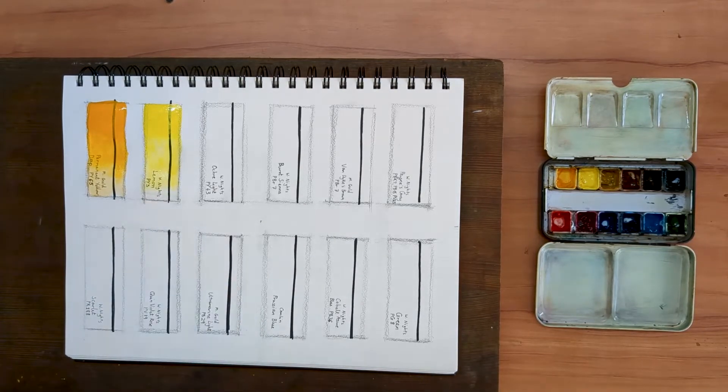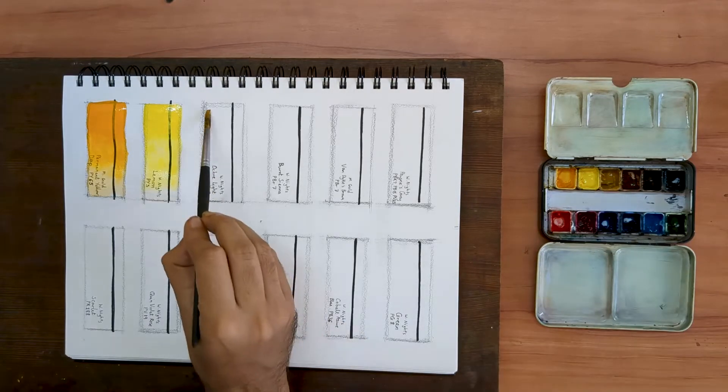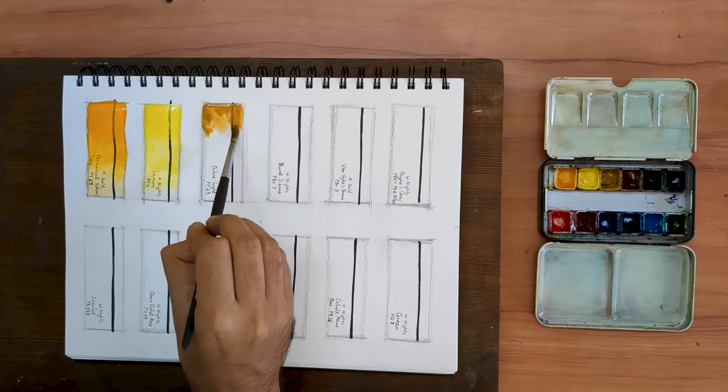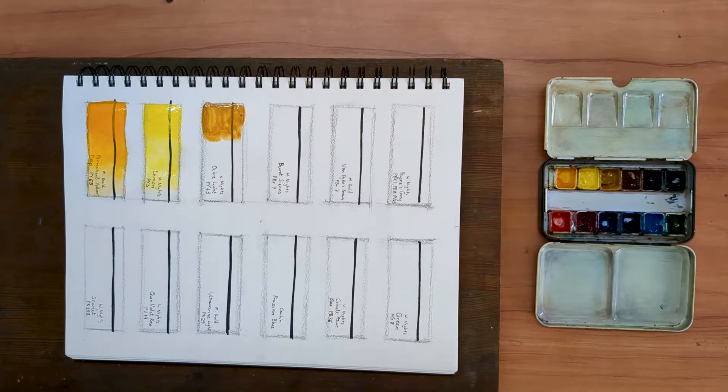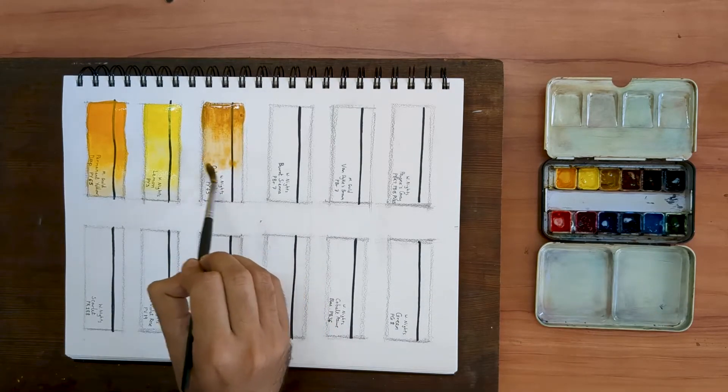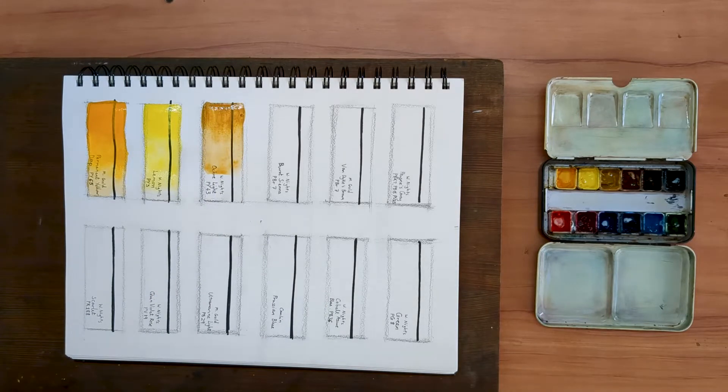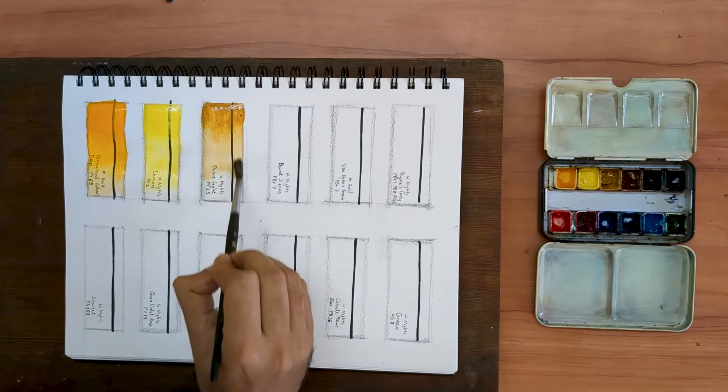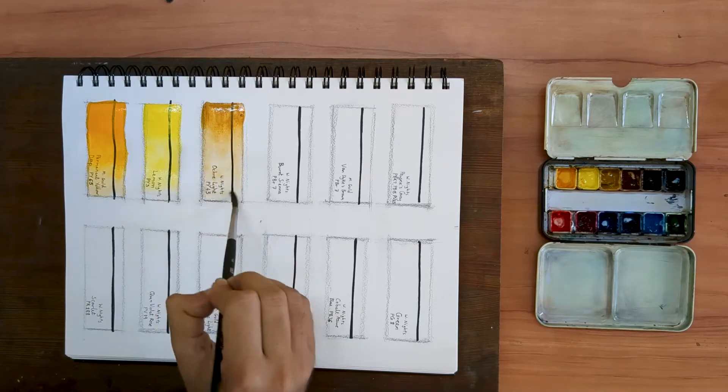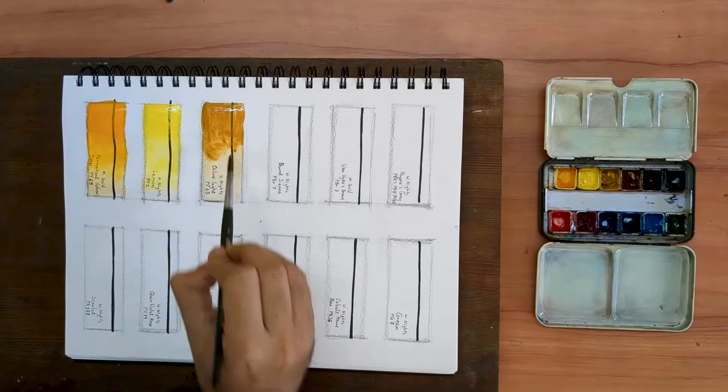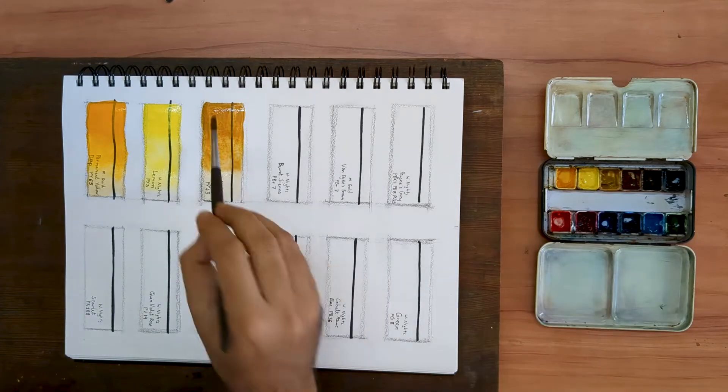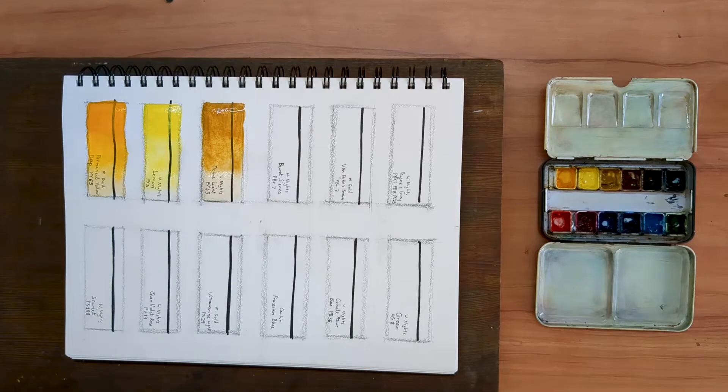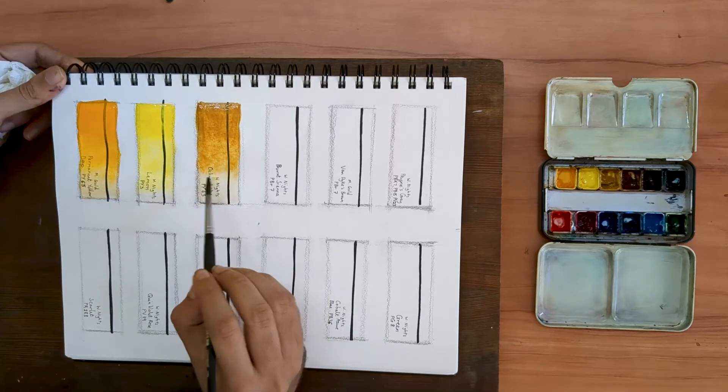Next is an earth yellow. I use a color called Ochre Light, again by White Knights, pigment PY43. This particular color is rather weak. It gets over very fast, which I find rather irritating. I try to replace it, find a similar color from a different brand. But I wasn't able to find something that fit my budget. I am going to stick to this one also because I like its semi-transparent nature. Not too many other ochre colors are semi-transparent.